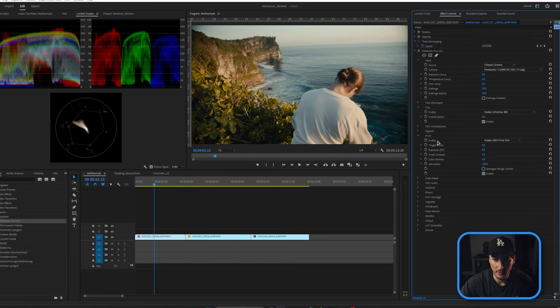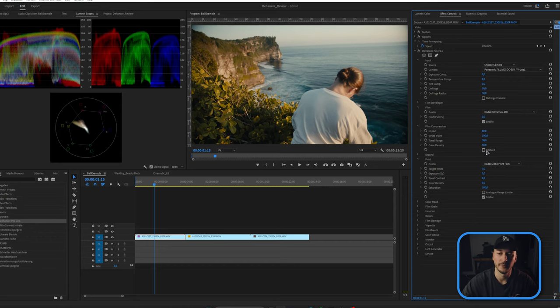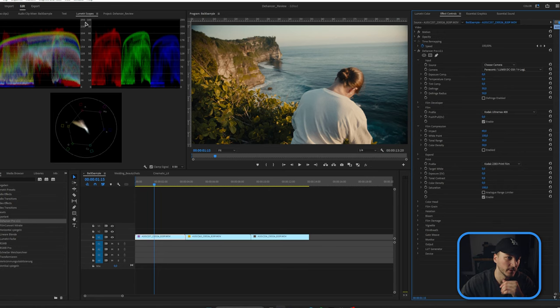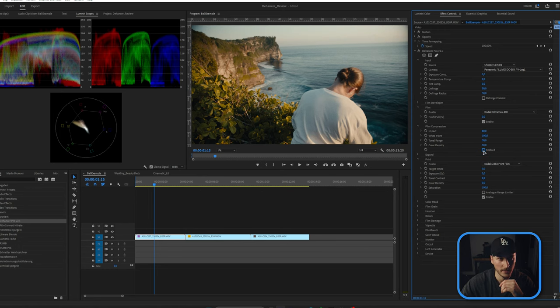If we would blow something out, we can go back to the film compression setting and tick that checkbox. Nearly all settings in Dehancer are deactivated by default, so you have to activate them first. Film compression brings back highlights — if we're clipping, we could enable it to recover the highlights in the shirt and sky, which you can also see on the scopes. But we're not clipping here, so we'll close these out.